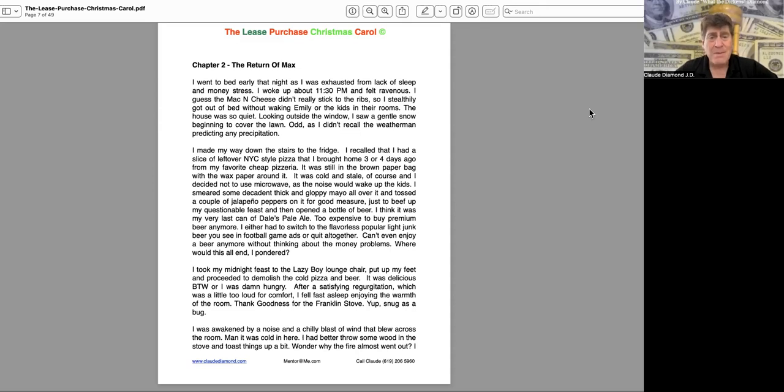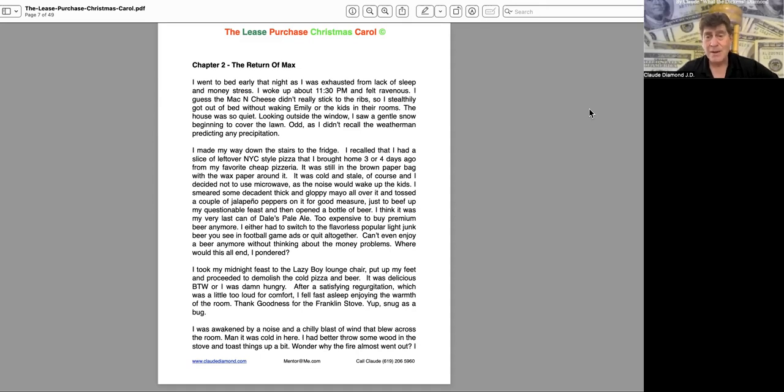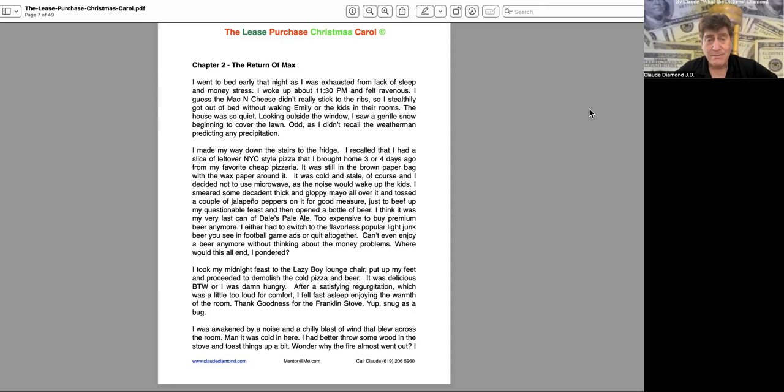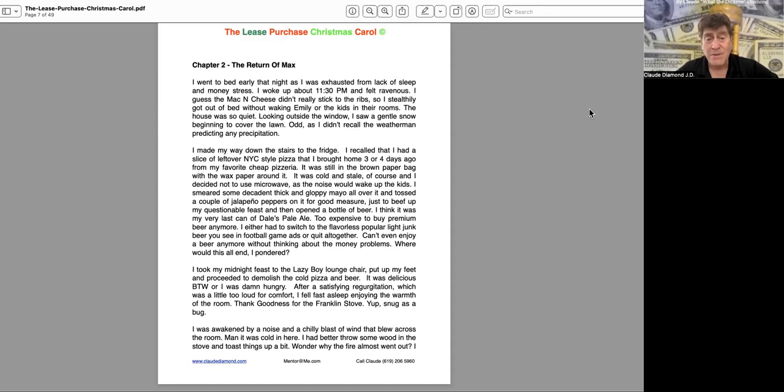I took my midnight feast to the lazy boy lounge chair, put up my feet, and proceeded to demolish the cold pizza and beer. It was delicious, by the way, or I was damn hungry. After a satisfying regurgitation, which was a little too loud for comfort, I fell fast asleep, enjoying the warmth of the room. Thank goodness for the Franklin stove. Yep, snug as a bug.